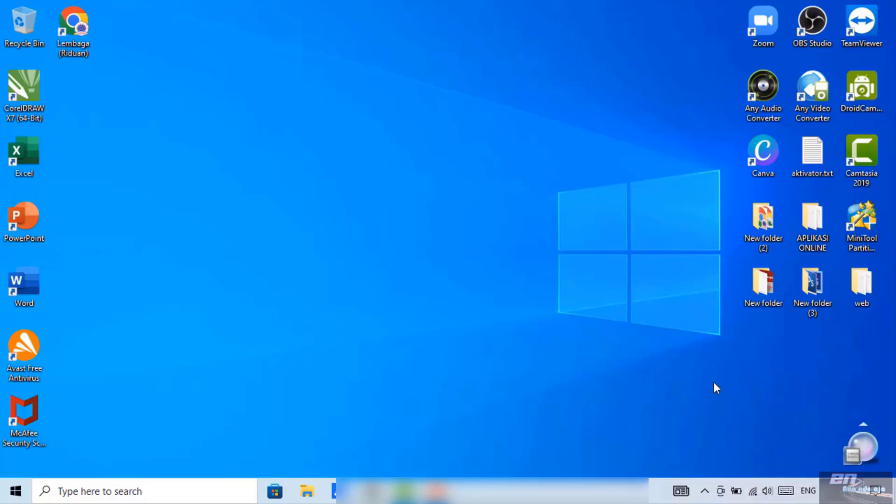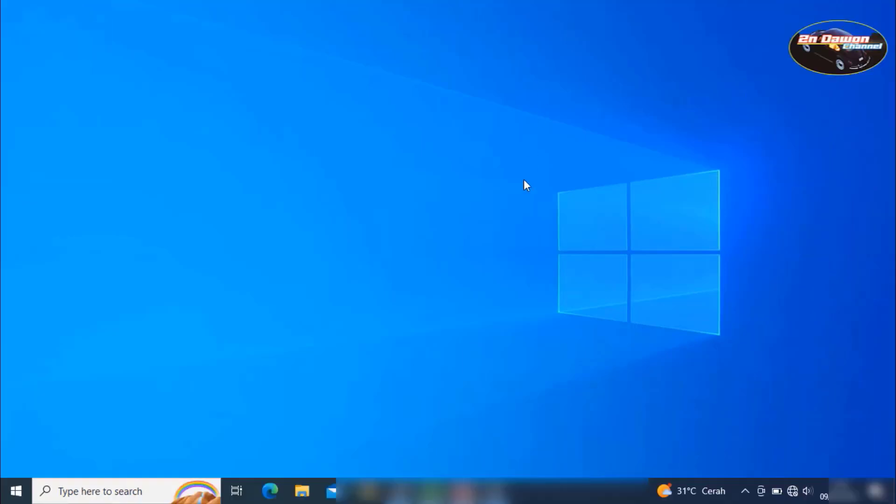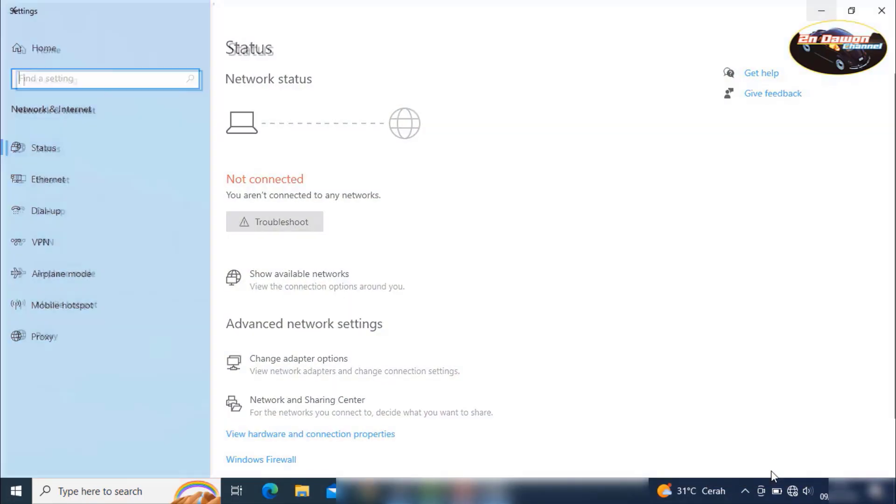If at the first step you're still not connected to the internet, you can follow the second way. Next up, please right click on this part of the internet network icon. Select open network and internet settings.